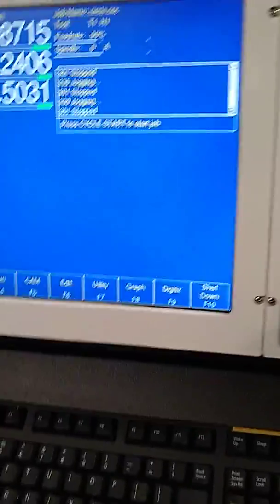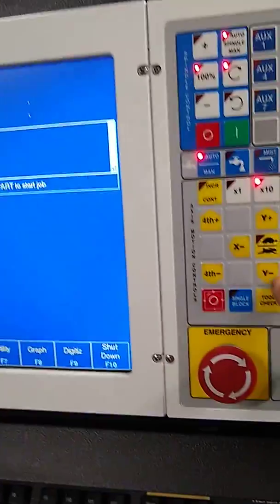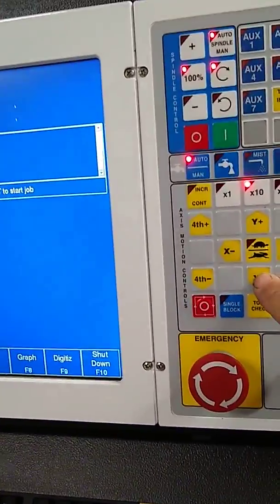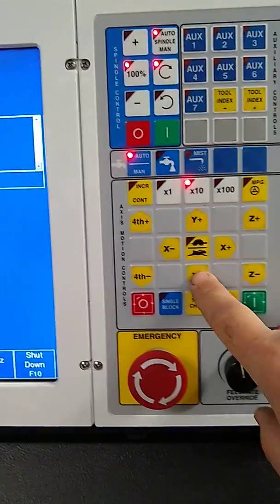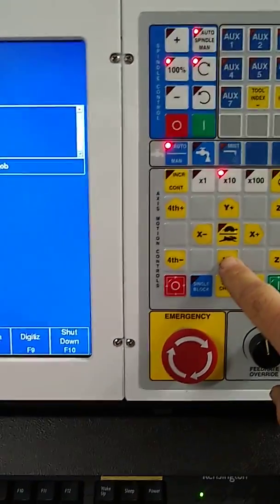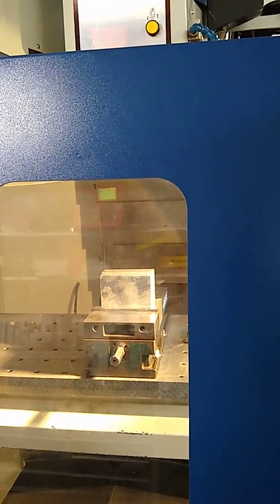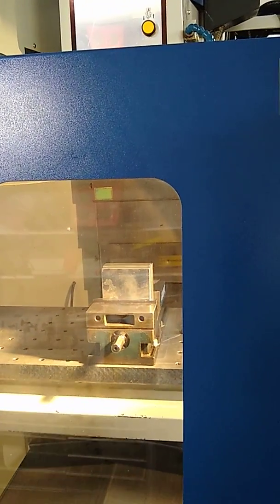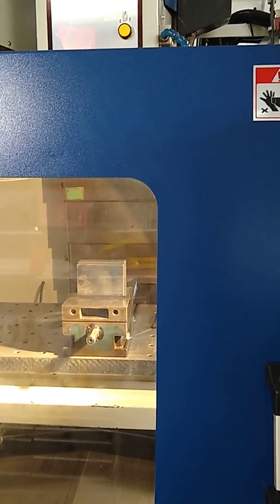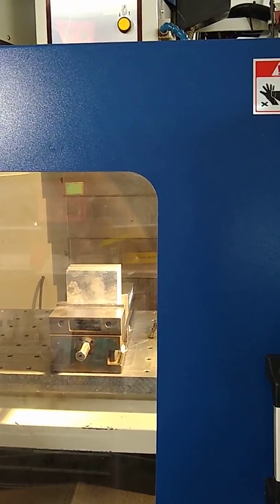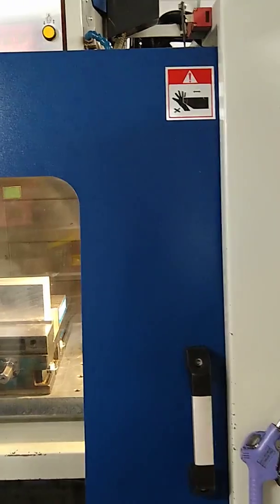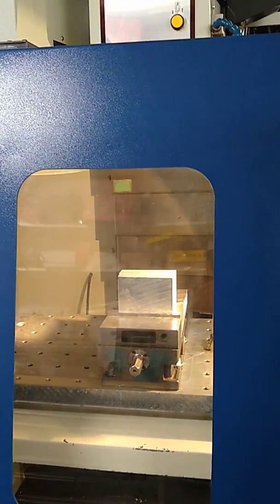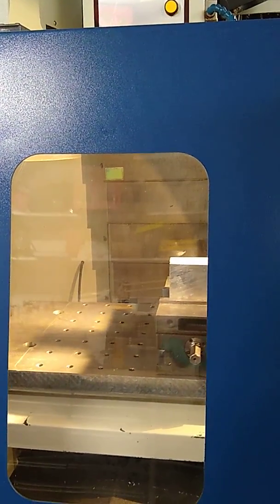And then Y negative. Spindle, so the table's going to move away from me. That's Y negative. And again, when it homes, it goes Y positive towards me. And then it homes in X. It homes in the negative direction.